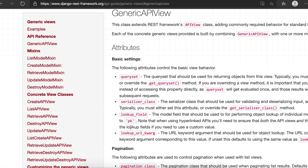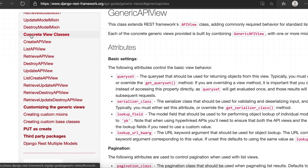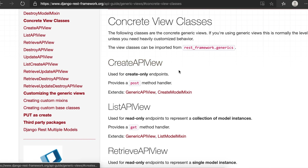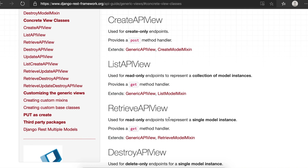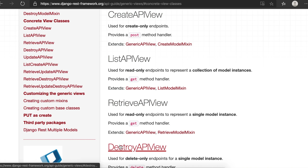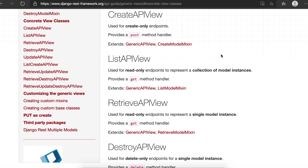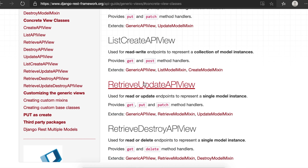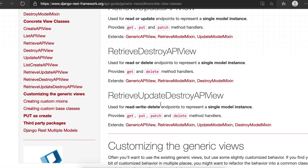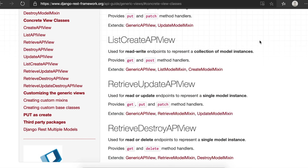We can discuss lookup field later. Let's move on to the concrete view classes — this is where we are going to focus today. The generics module is in the rest framework, and generics is the sub-module. You can see classes like create, list, retrieve, destroy. Just implement these classes to inherit the generics behavior. There are also combinations like list-and-create, retrieve-and-update, retrieve-and-destroy, and retrieve-update-destroy that we can implement.